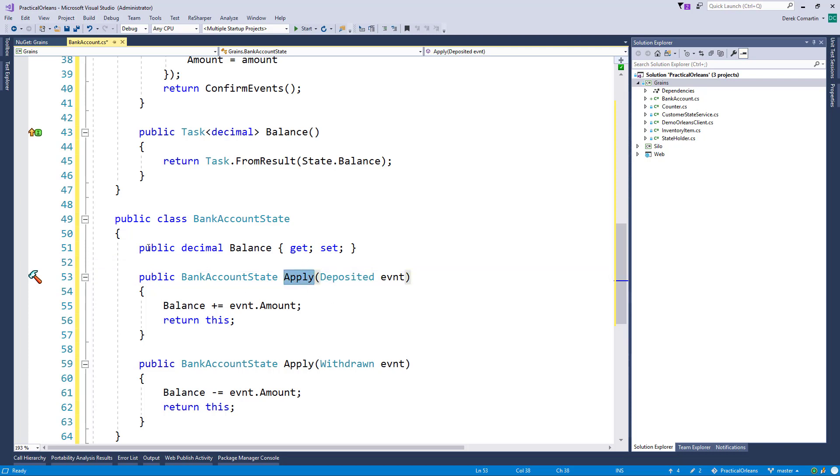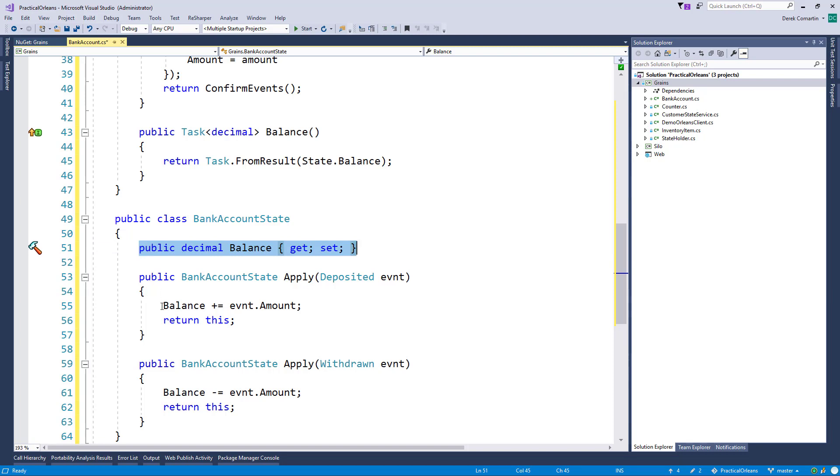And then all we're doing here is we have our balance, which represents our current state, and we're going to be adding to it. Or if we raise the withdrawn event, we'll call the apply method as well. And then just reduce our balance. So that's how we get our current state.